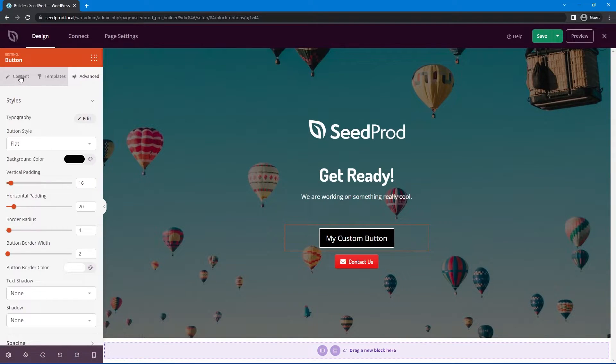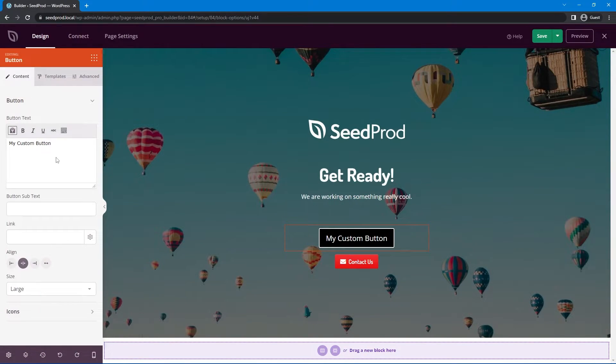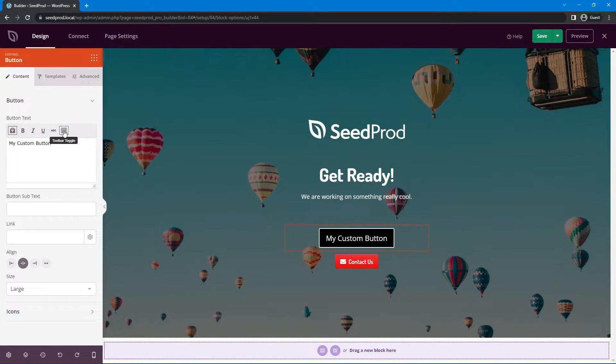So what you want to do is come over to the content tab for that button and you have a little option here for the toolbar toggle. Let's open that.